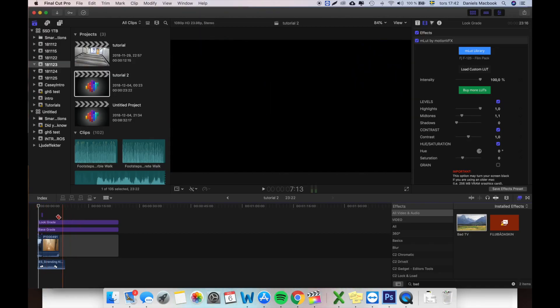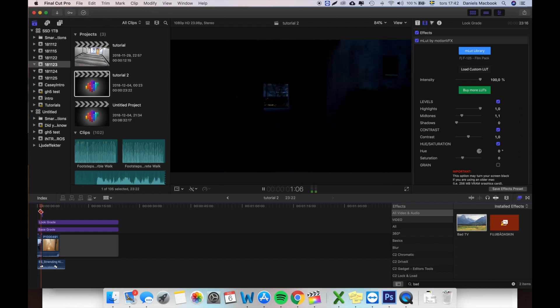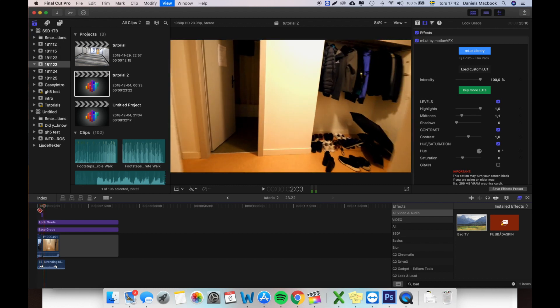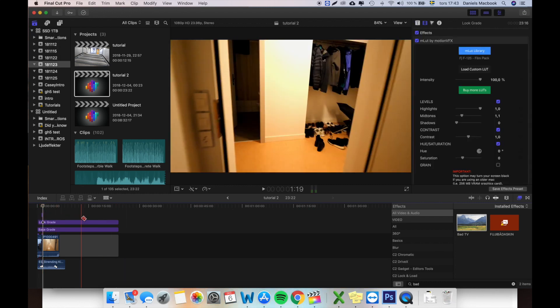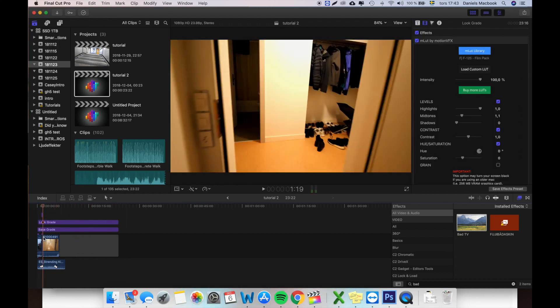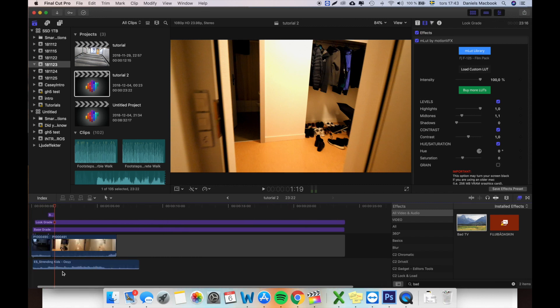So let's jump into Final Cut and I'll show you how to do that. This is the transition we're looking for, which I think looks really organic.